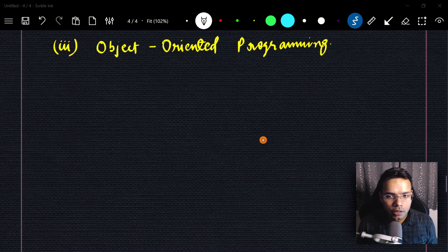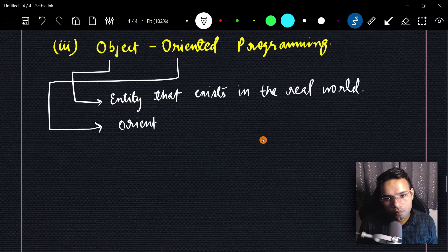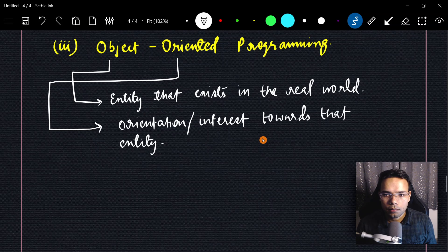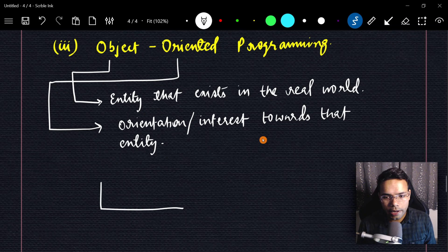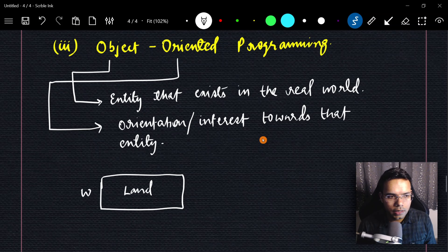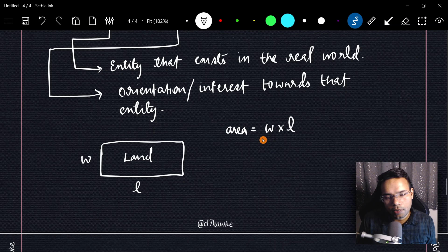Now, why is Python called object-oriented programming? Object means an entity that exists in the real world, and oriented means interest or orientation towards that entity. For example, let's say you want to purchase a land and model it in object-oriented programming. Land has a width and a length — to calculate area it's width multiplied by length, and perimeter is 2 times (width plus length).